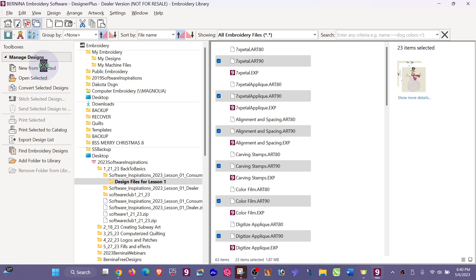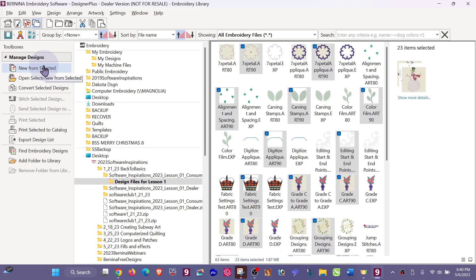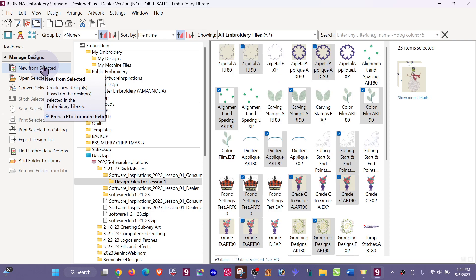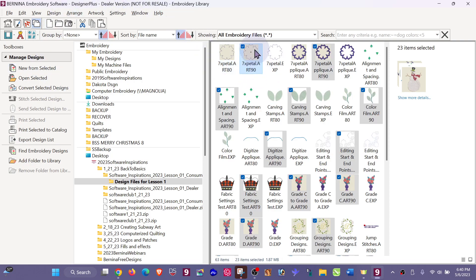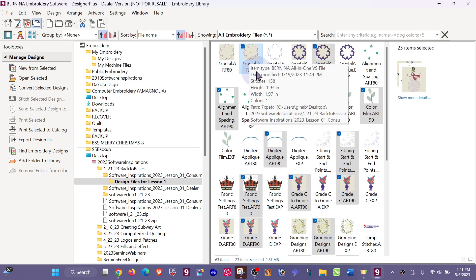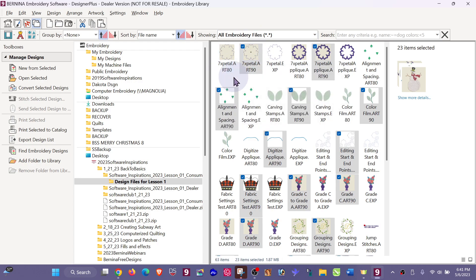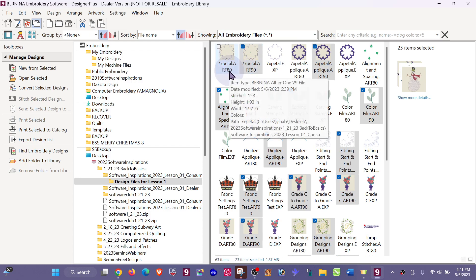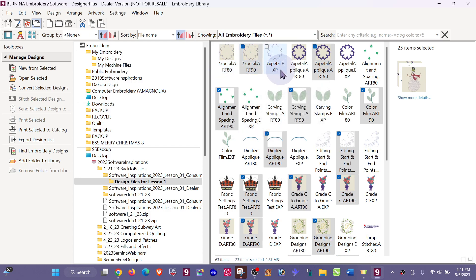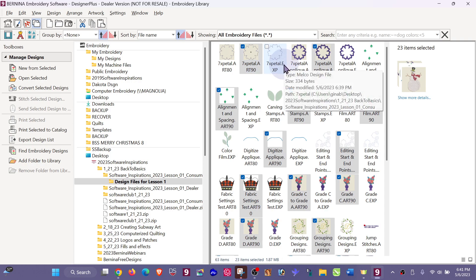There they are, and you can see that I have my original art 90, my art 80. They're going to come in alphabetical and numerical order, so that's why my art 80 is in front, and then my exp is my Bernina exp that would go to a Bernina machine.